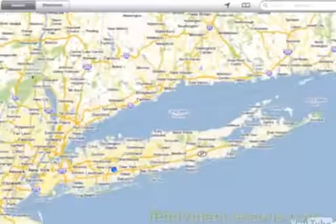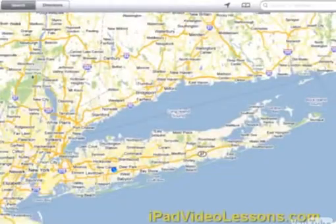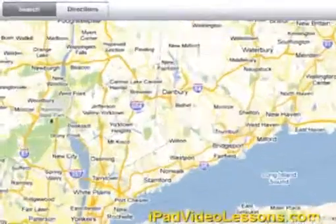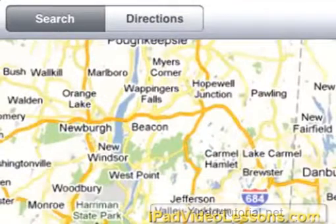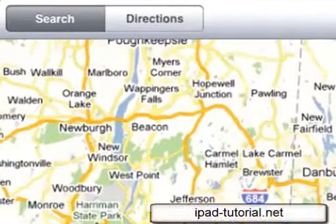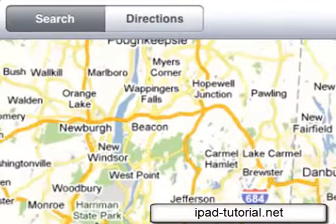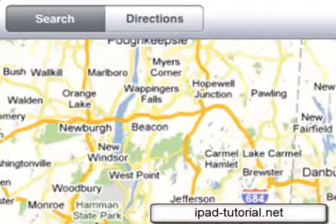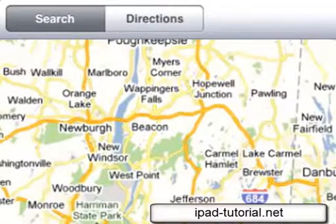Maps on your iPad are more useful than regular old paper maps because they have search and directions. You can quickly look for places to eat, gas stations, museums, and anywhere else you want to go with just a few taps. Then easily get directions to that location.